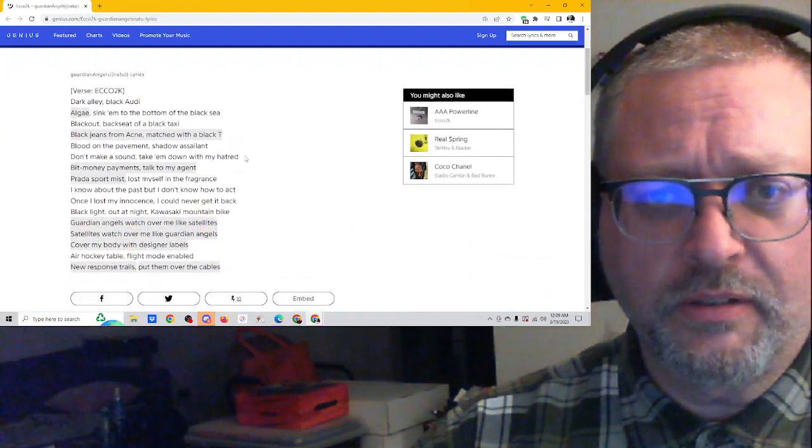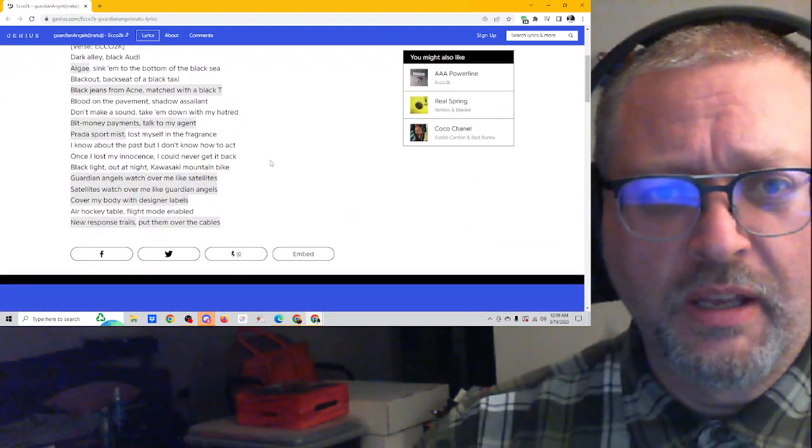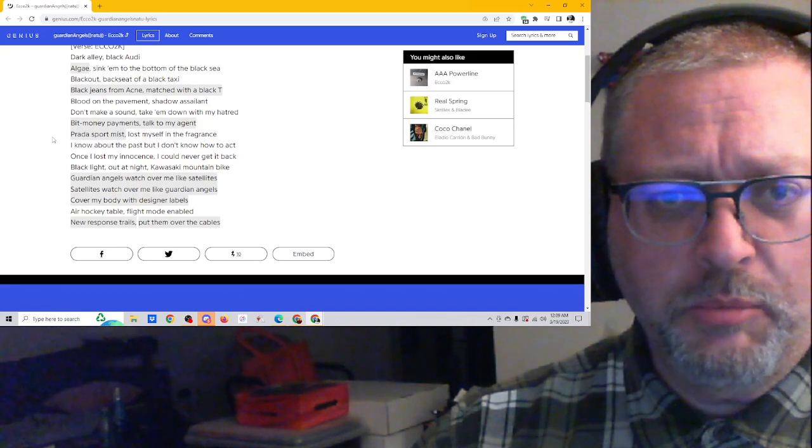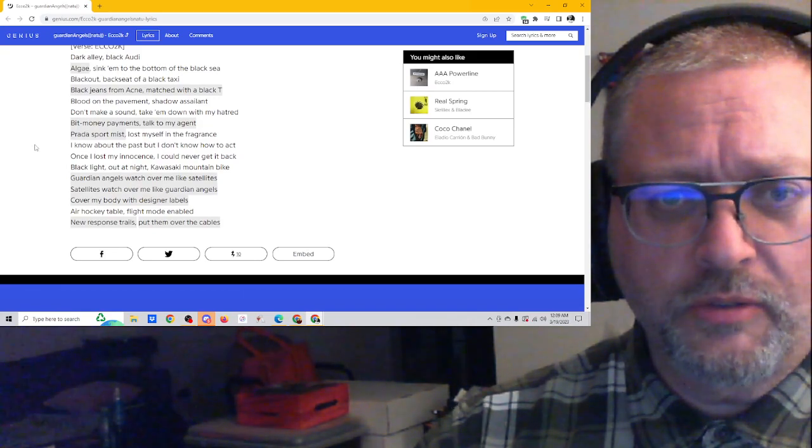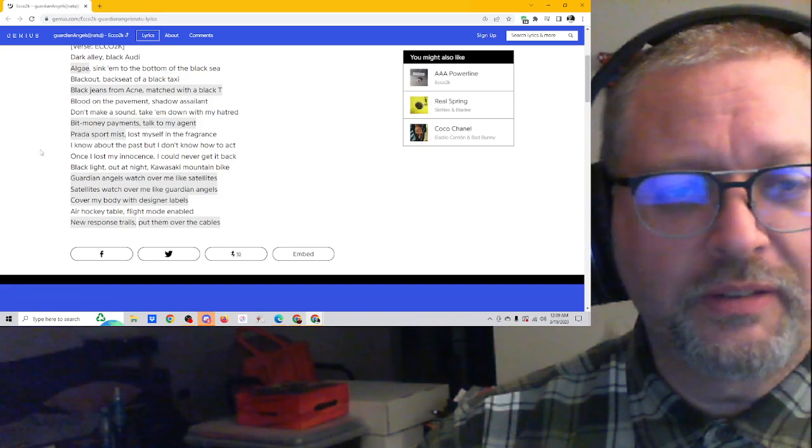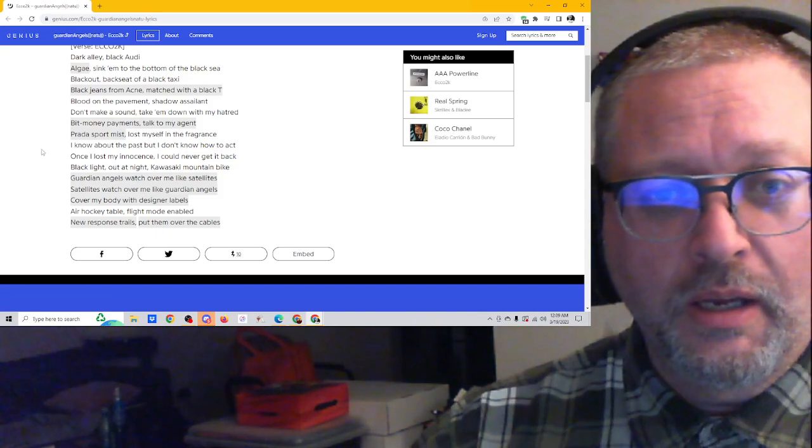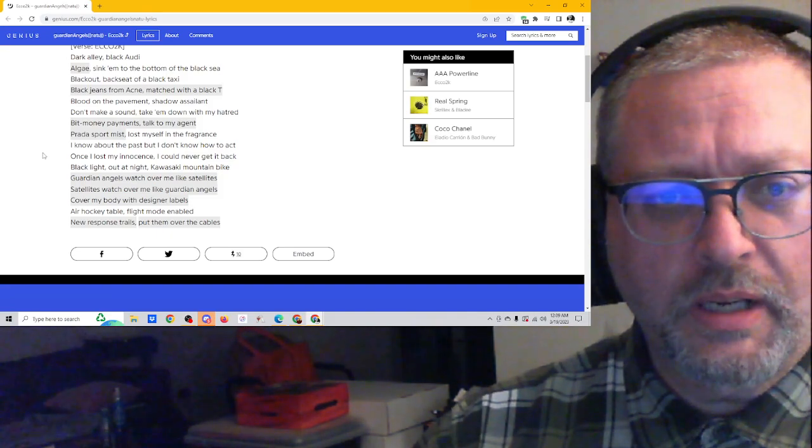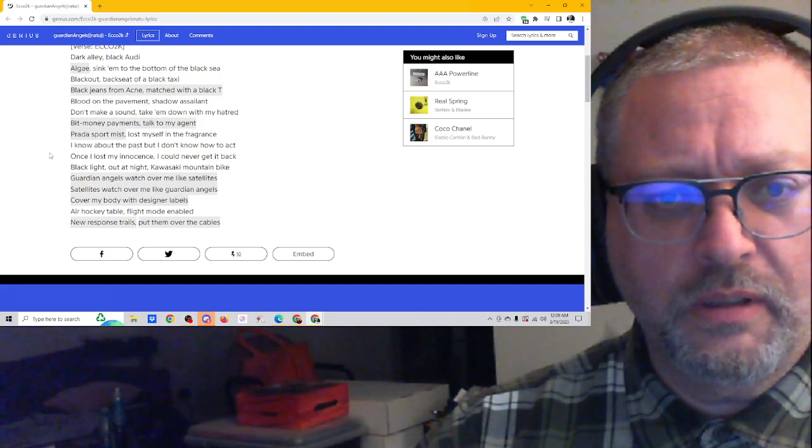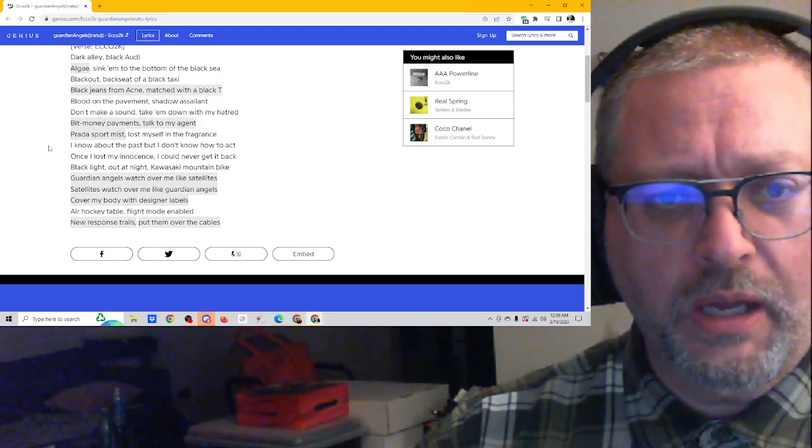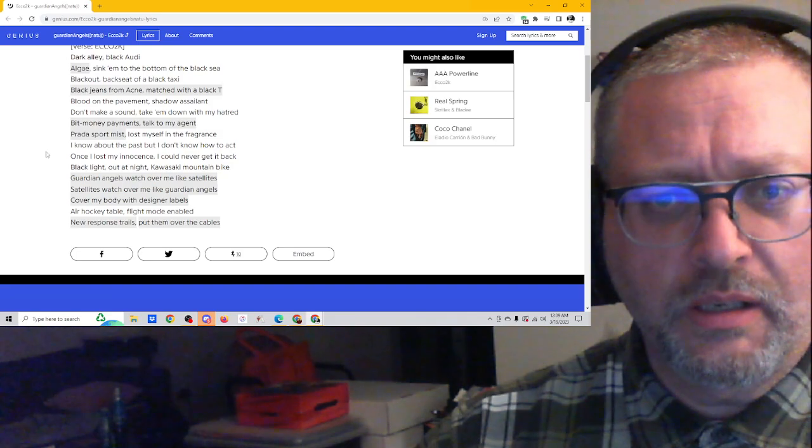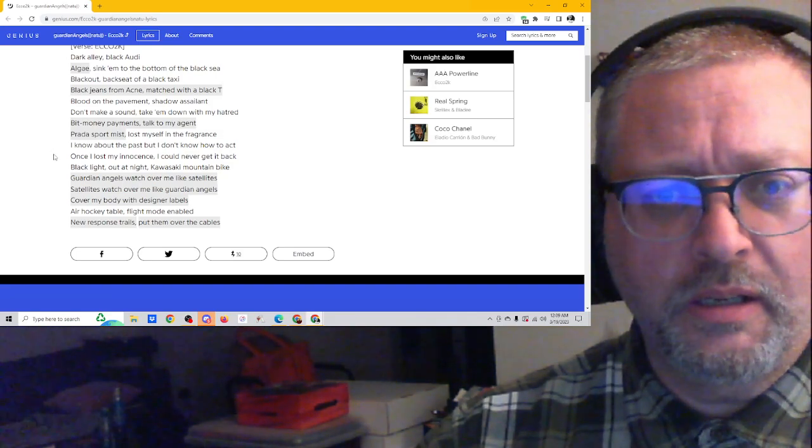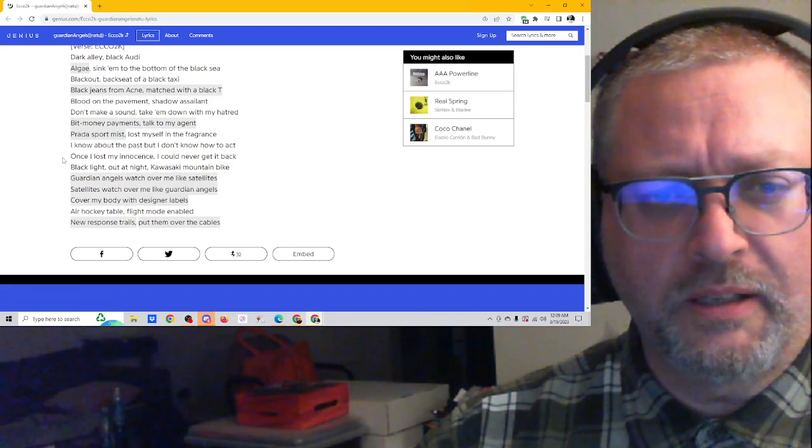Obviously a lot of talk about fashion and things like that. What was it? A bit money payments. Talked to my agent Prada sport, miss lost myself on the fragment fragrance. I can talk fragrance. I know about the past, but I don't know how to act. Once I lost my innocence, I could never get it back. Black light out at night. Kawasaki mountain bike. Guardian angels watch over me like satellites.